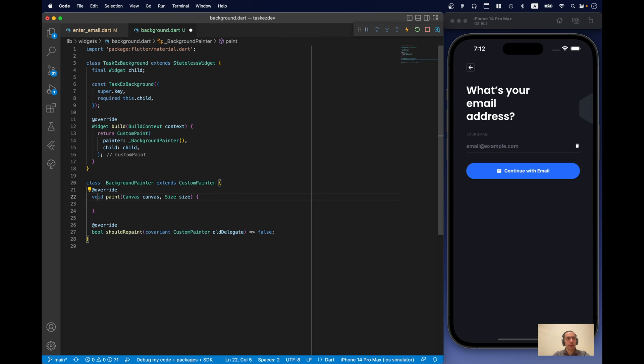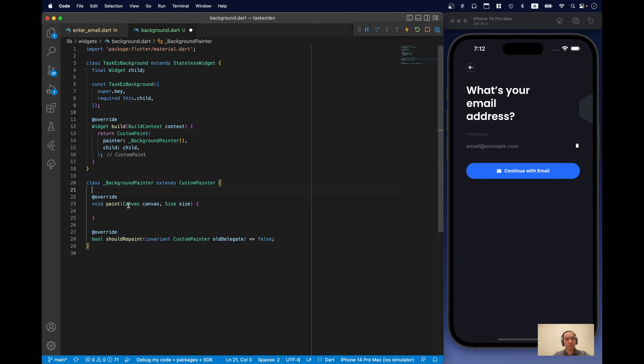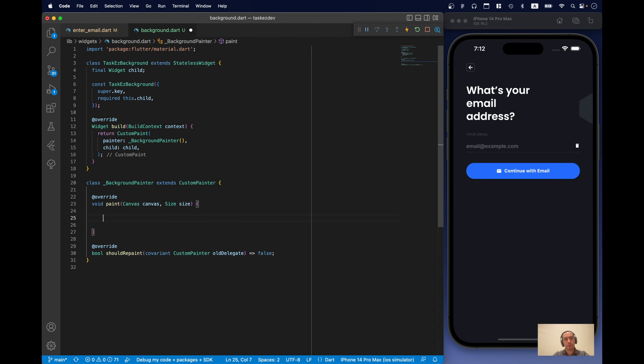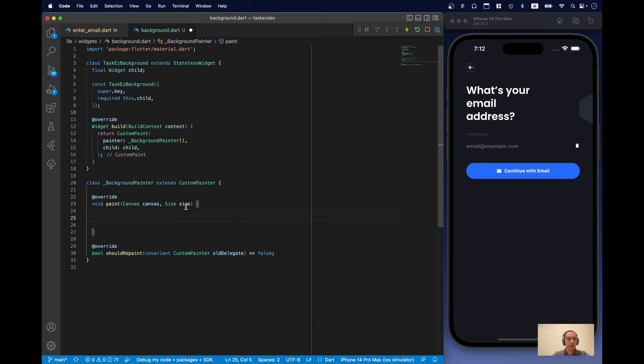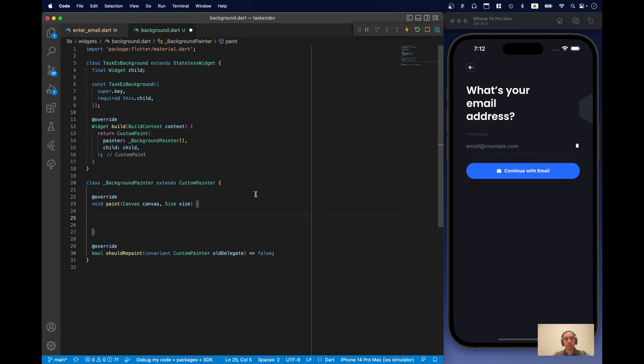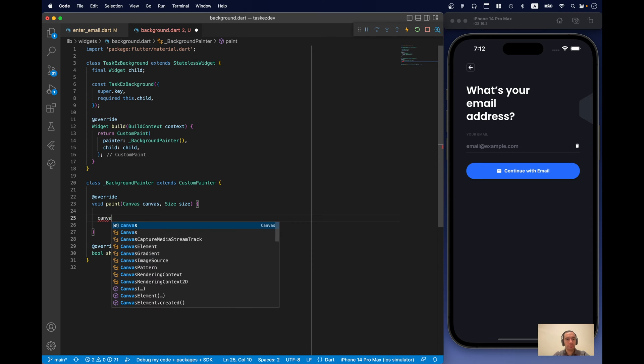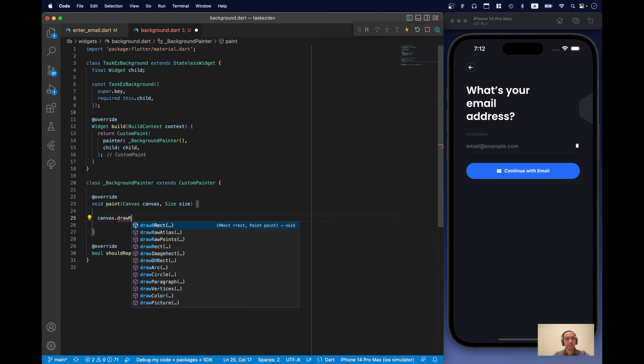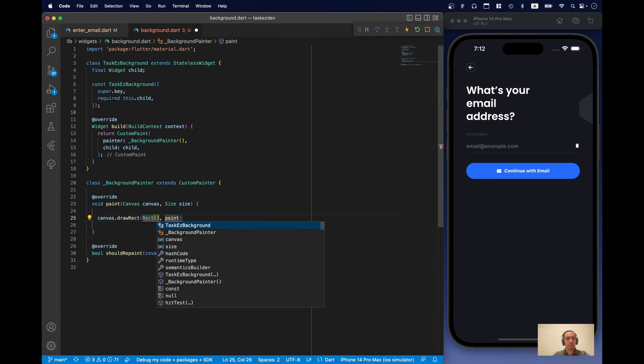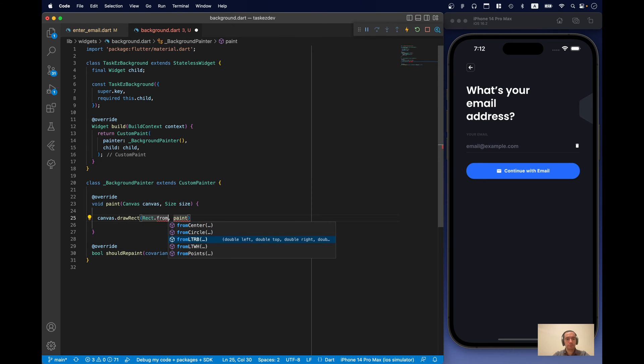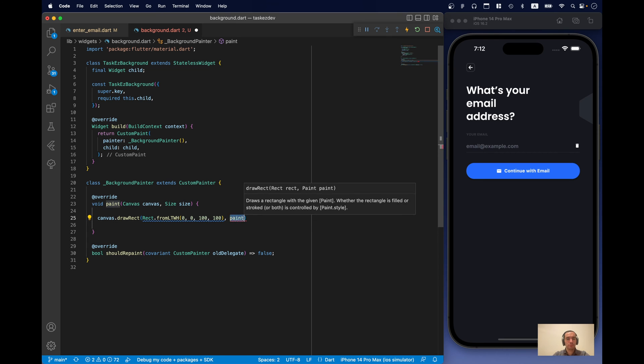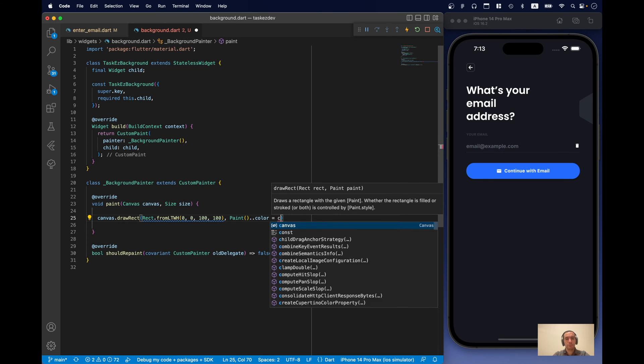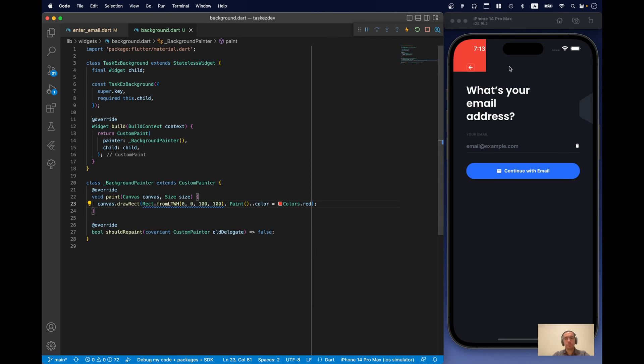Now, what we have here we have canvas. Where we can use different methods to draw different things. And we have size and this is the size of our canvas. Let's try to draw something like just a red square hundred by hundred. And as you can see we have our red square over here.